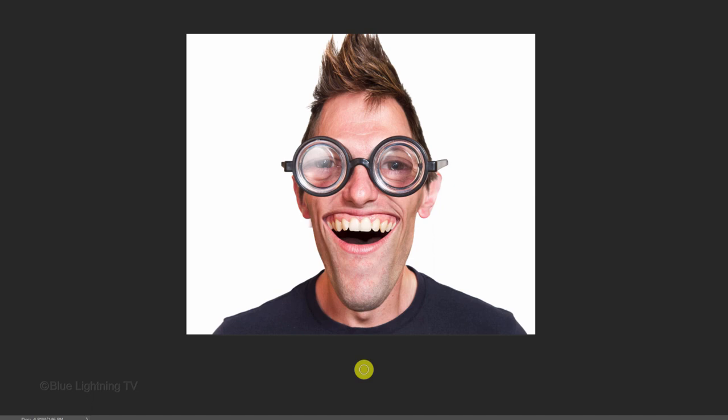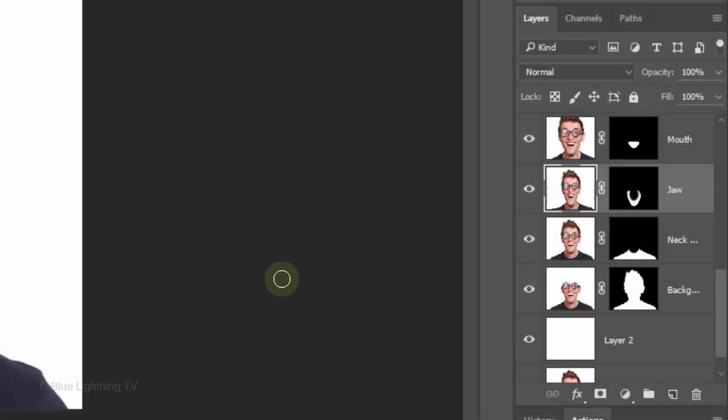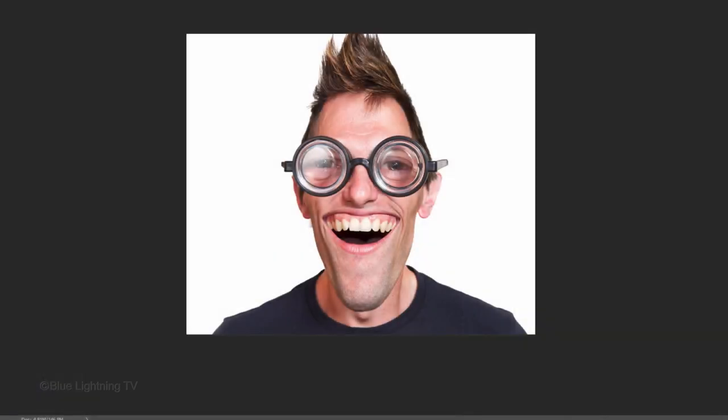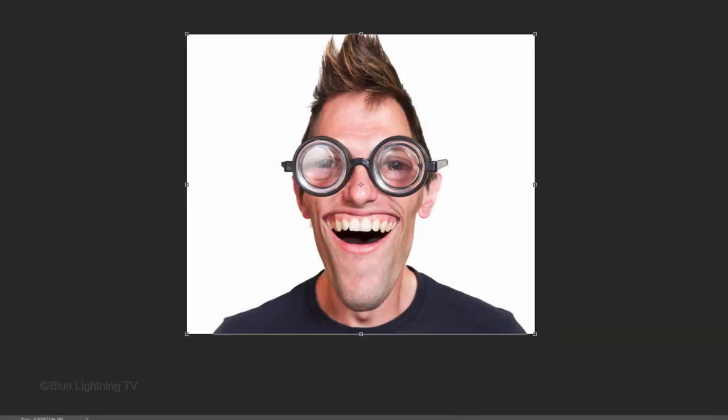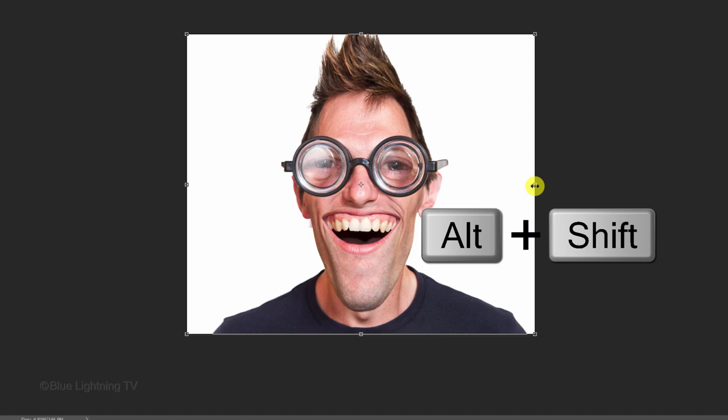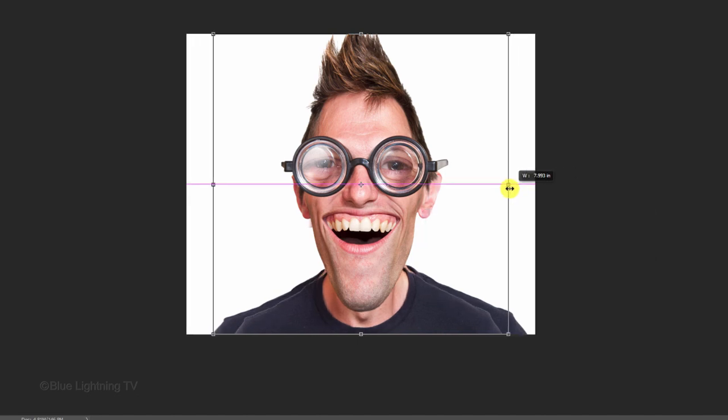Next, I'll do the neck and shoulders. I'll make that layer active and open my Transform Tool. I'll go to the middle side of the Transform and when I see a horizontal double-arrow, I'll press and hold Alt or Option plus Shift as I drag it in.